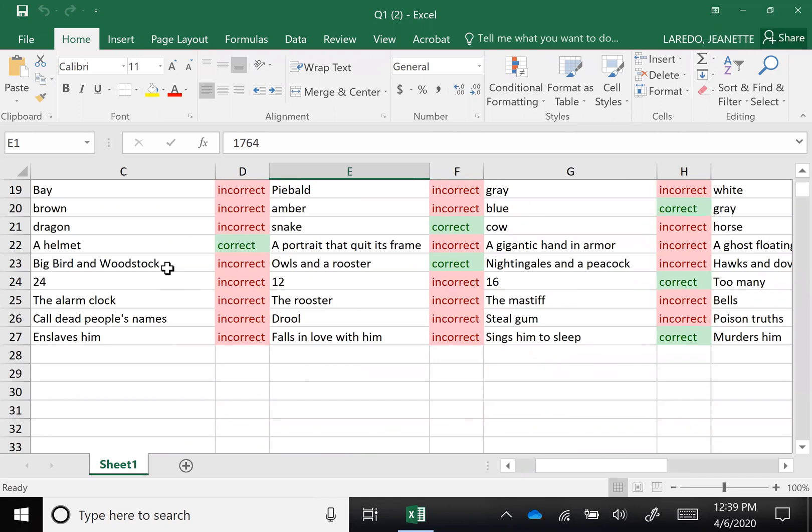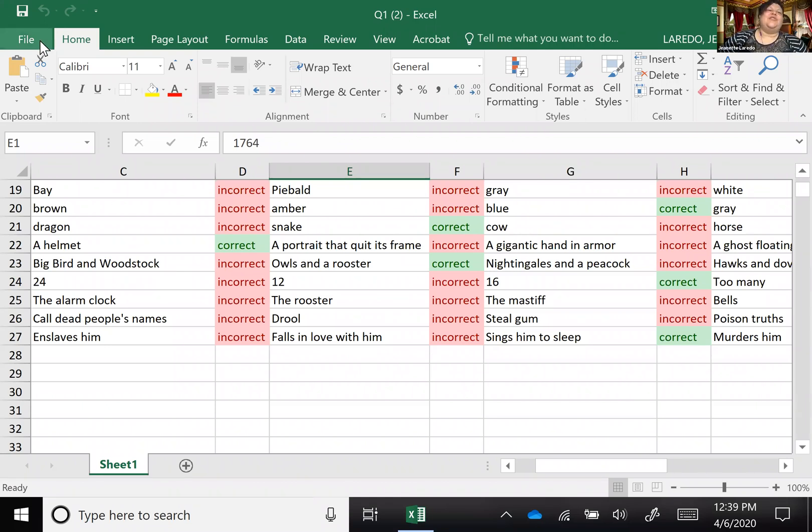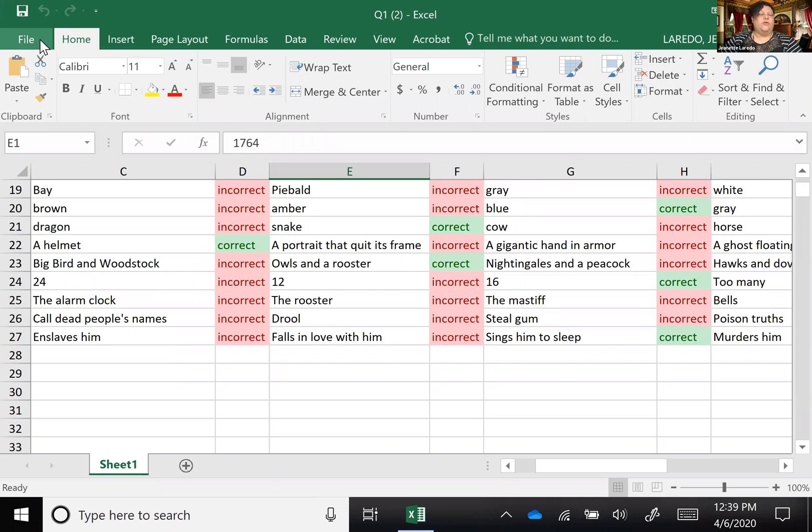So once you're done putting in your own questions, you can take this, download it, put in your own questions and answers. You'll go to file and then select save as.